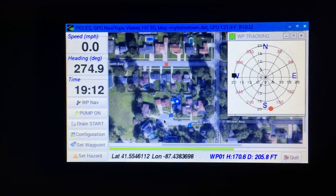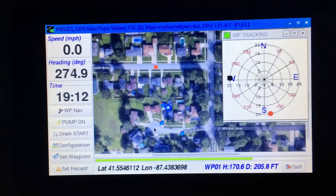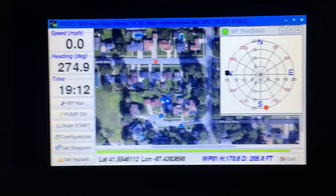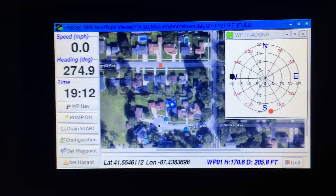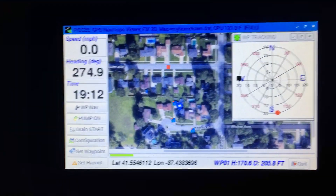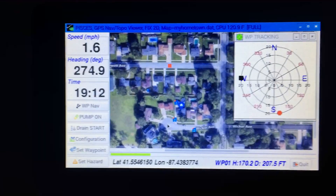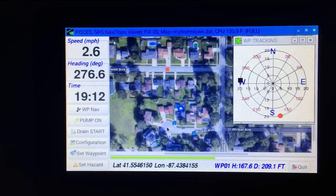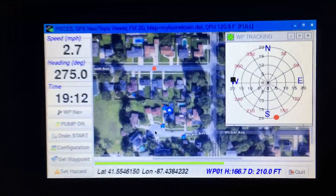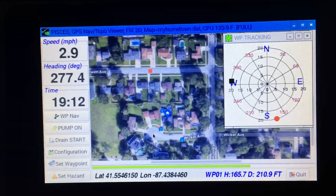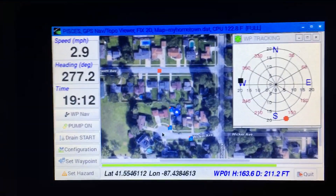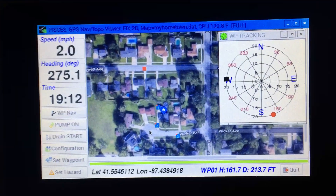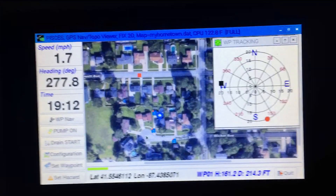I've made some modifications to Pisces. One of the really interesting things I've incorporated here is using GNU plot to make that waypoint tracking circular graph.